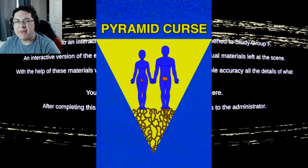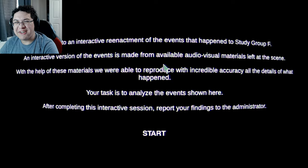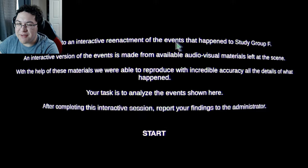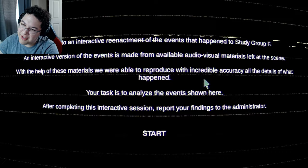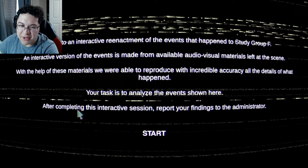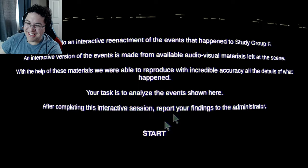Welcome to Unknown Pyramid. This is a game about a spooky underground pyramid. Welcome to the interactive reenactment of the events that happened to study group F. This interactive version of events was made available from audio-visual materials left at the scene. With the help of these materials, they were able to reproduce with incredible accuracy all the details of what happened. Your task is to analyze the events shown here. After completing this interactive session, report your findings to the administrator.